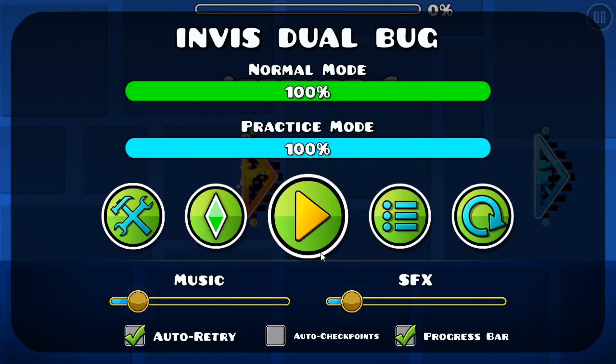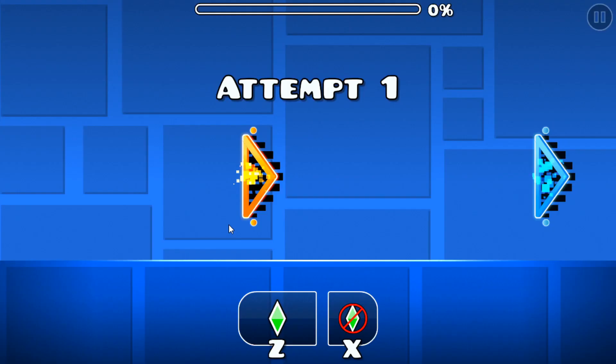The first thing you want to do is you want to put a checkpoint down next to a merge portal and restart or die. It won't work every time, but a lot of the time you'll get this invisible icon.